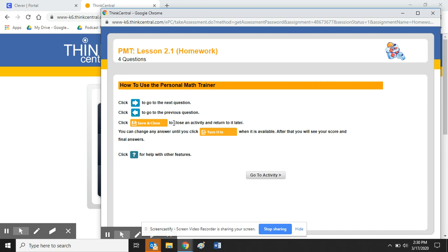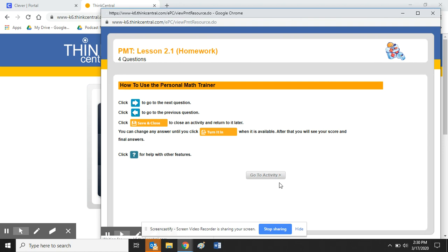And come back to it at a different time to complete the assignment. But once I'm all finished, then there's a button that will say Turn It In, and this will send my answers to my teacher and that way they'll know that I've completed the assignment. And so when I'm ready to begin, I'm going to hit Go to Activity.